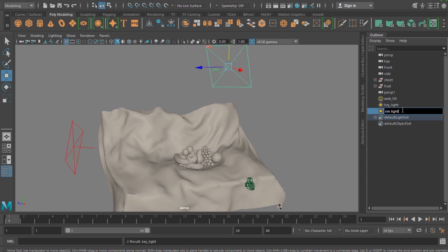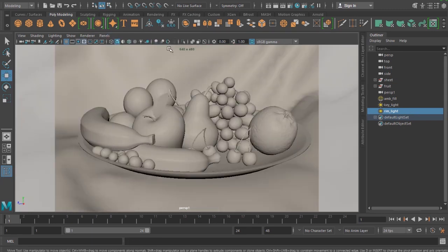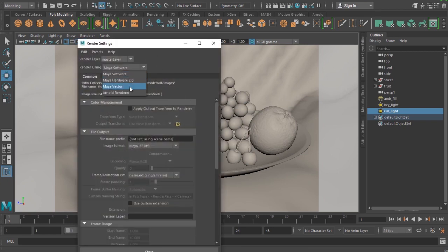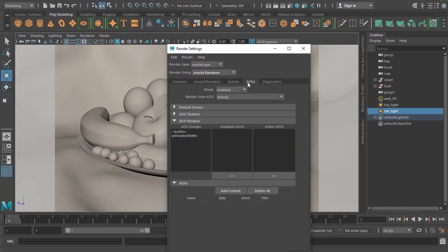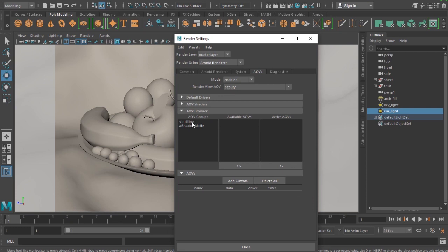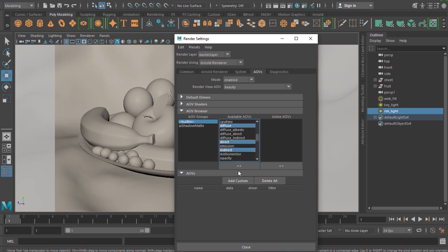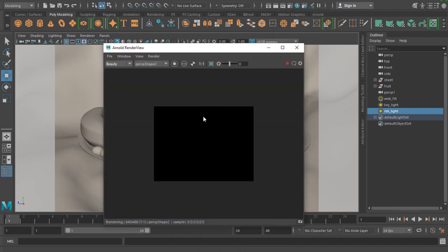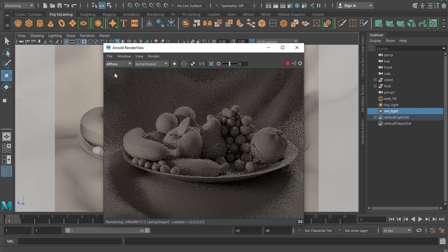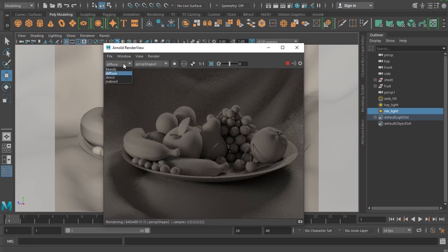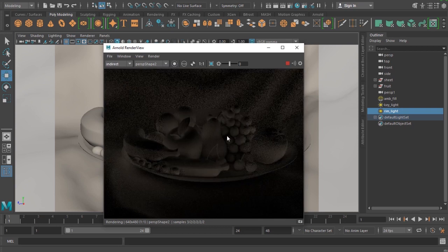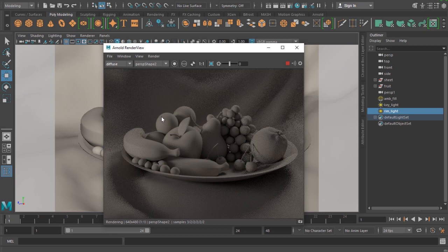I'm looking for render passes — in Arnold these are called AOVs or arbitrary output variables. We have built-in AOVs including diffuse, indirect, and direct passes. The diffuse pass includes direct light with indirect lighting but no specular. The direct pass is only the direct light with no indirect lighting contribution, which is the bounce light. Diffuse is a combination of direct plus indirect, whereas direct is only the direct light.